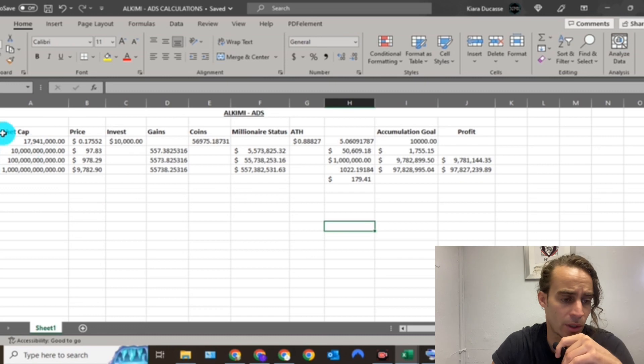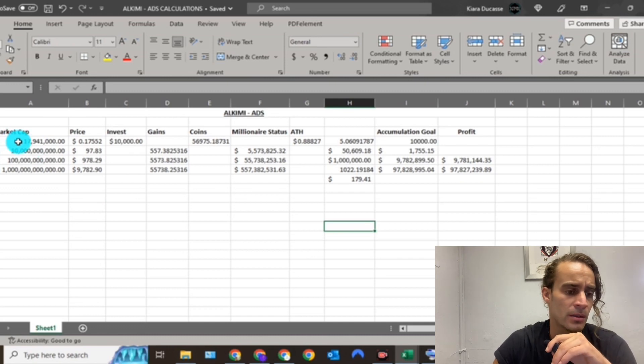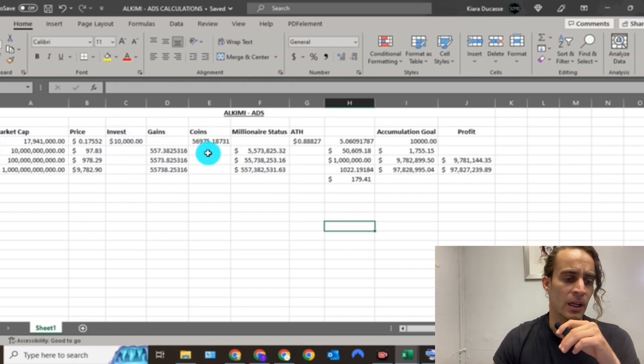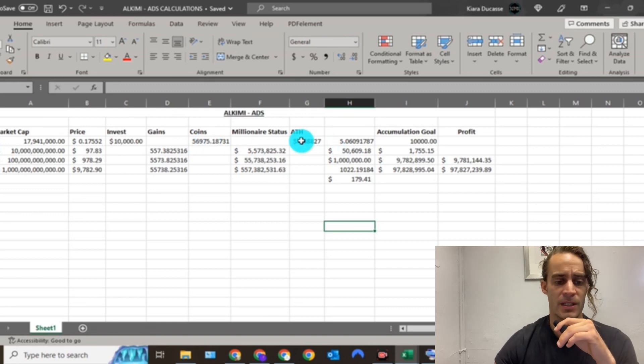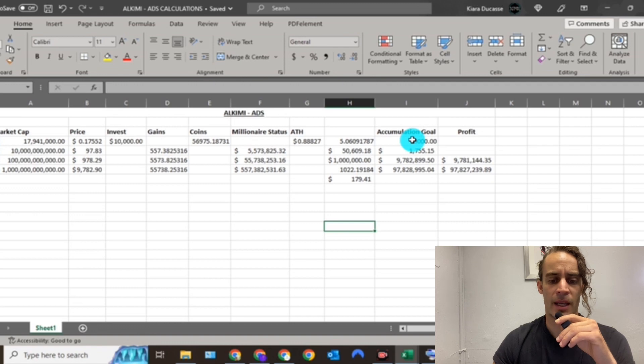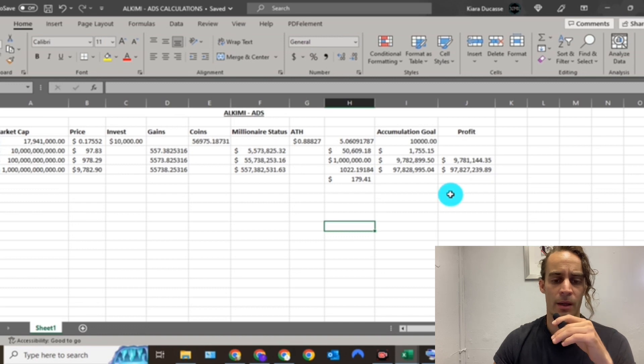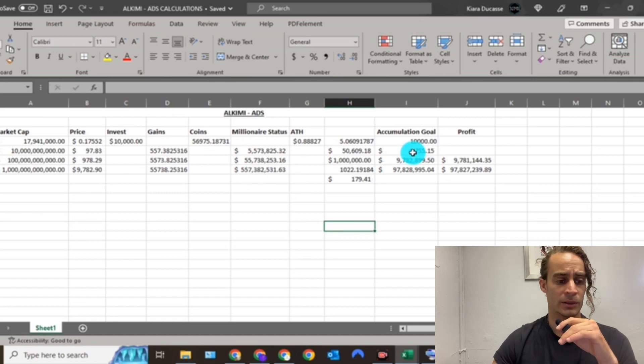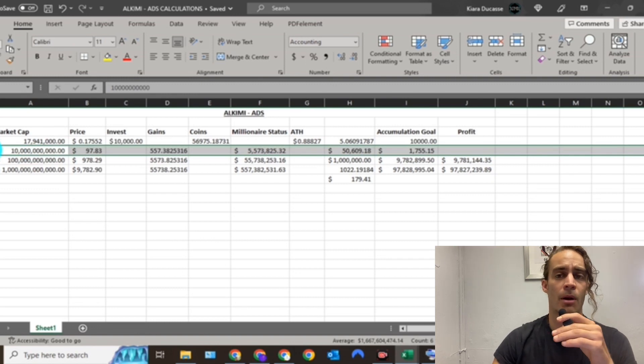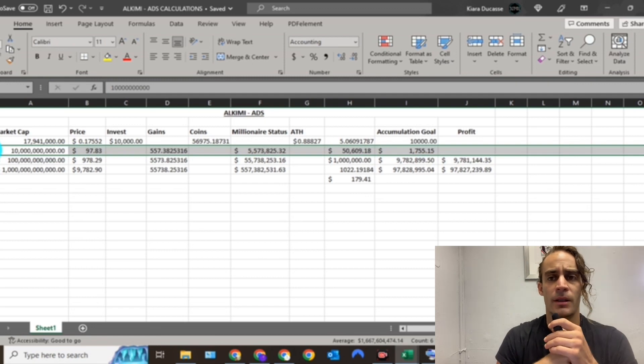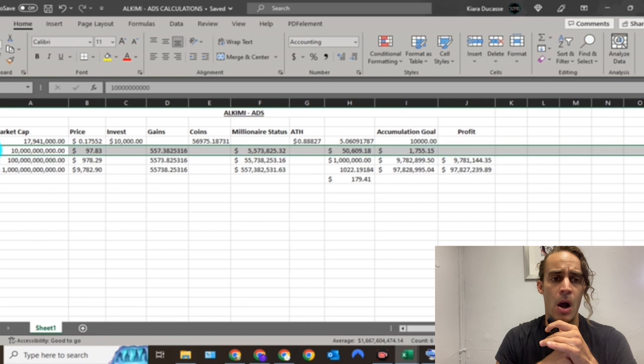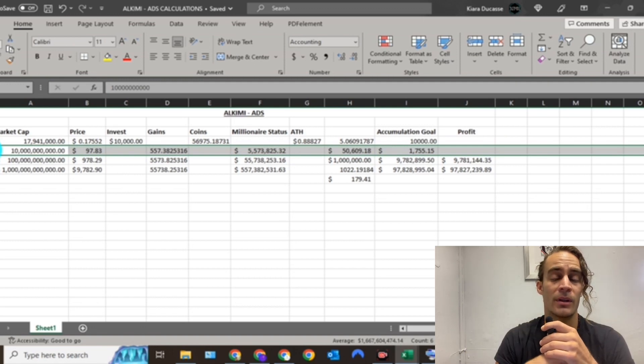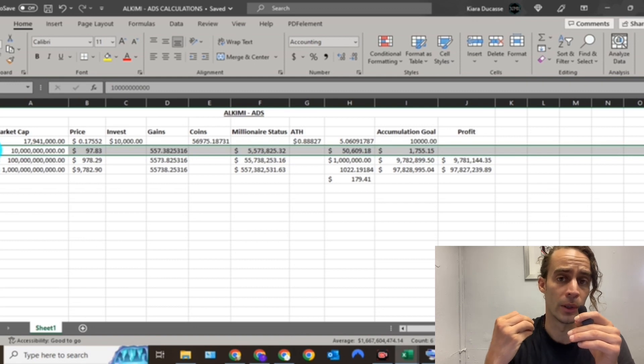Let's go and have a look at the numbers and see what this actually looks like for us. Currently we have a nearly 18 million dollar market cap, our current price is 17 and a half cents. If you invested ten thousand dollars today you would get yourself nearly 57,000 coins. That's a 5x from the all-time high of 88 cents. My personal accumulation goal of this coin is 10,000. I'm about a third of the way there on this coin, so I will be dollar cost averaging into this position even more. That would cost me $1,755.